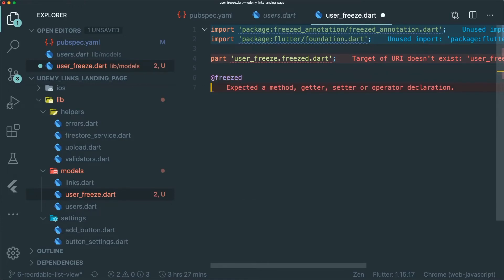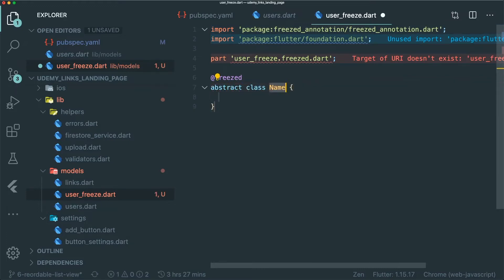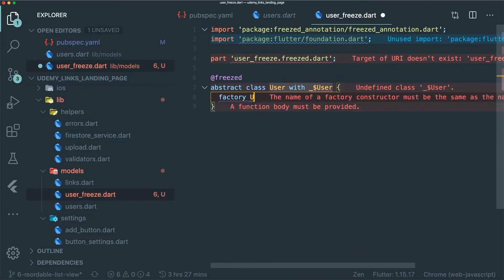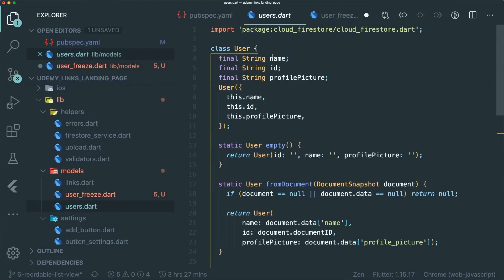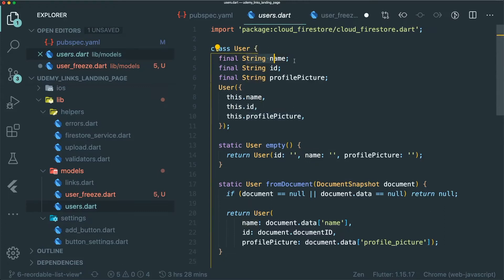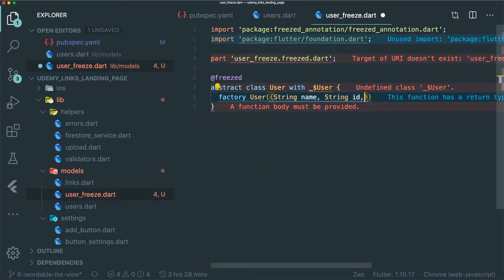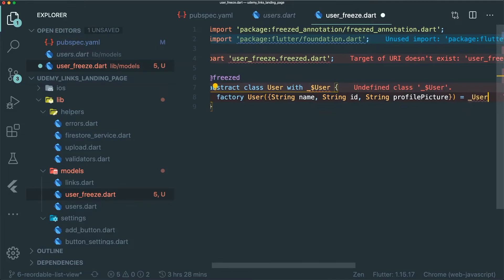Let's add the abstract class and call it User with this syntax. Now we need to create a factory constructor: factory User with our parameters. Looking back at our user model, the properties are name, id, and profile picture. So let's add String name, String id, and String profilePicture to initialize a User.